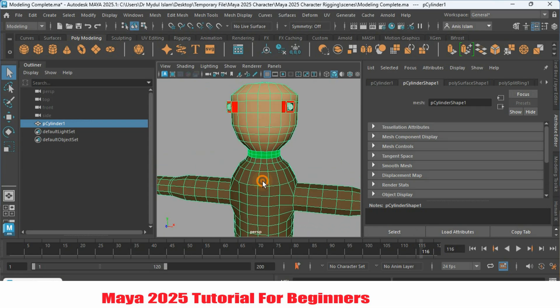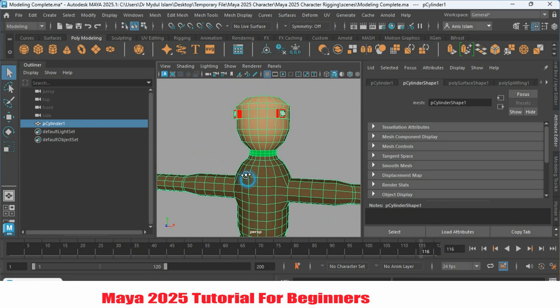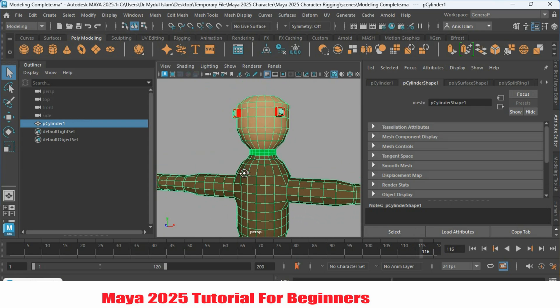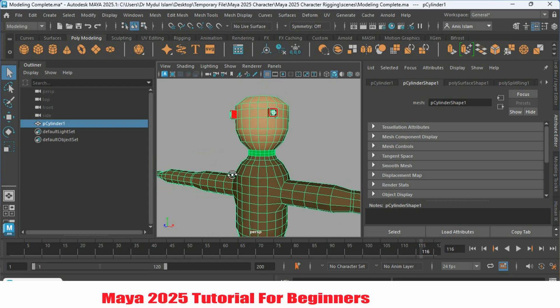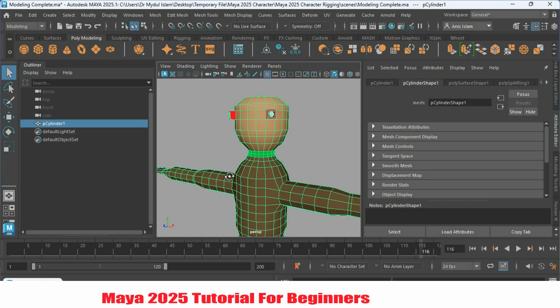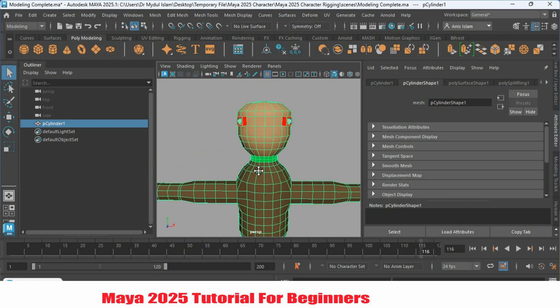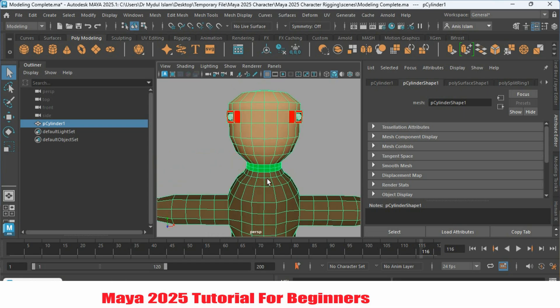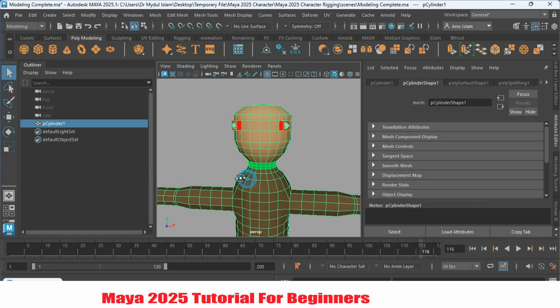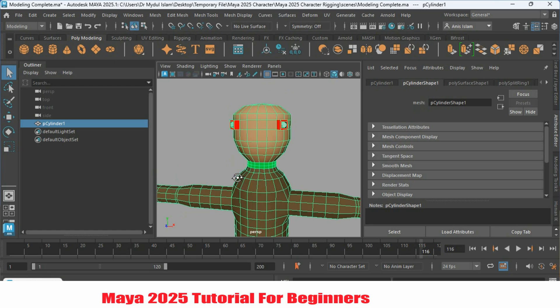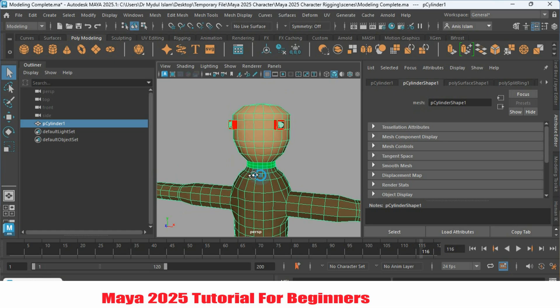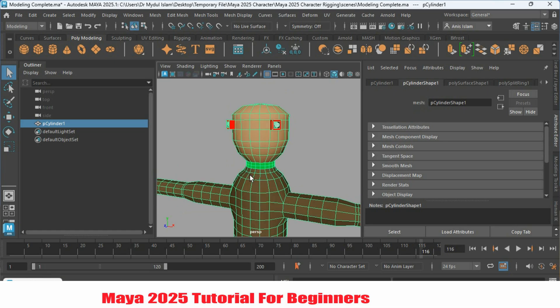If any part of your object has gone green — sorry, green color — that means there is no material available there. To apply a new material, go to face selection mode.